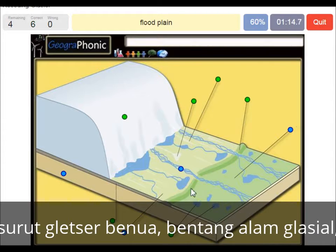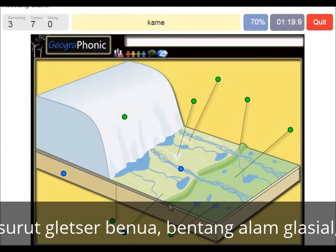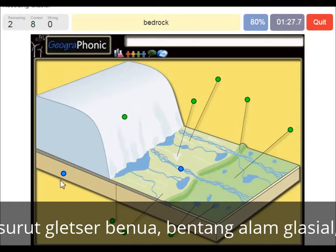This area outward of the push moraine — we see the flood plain. You also have little round hills in this area which are called kames. And this area is bedrock. Here we see a braided stream of meltwater.